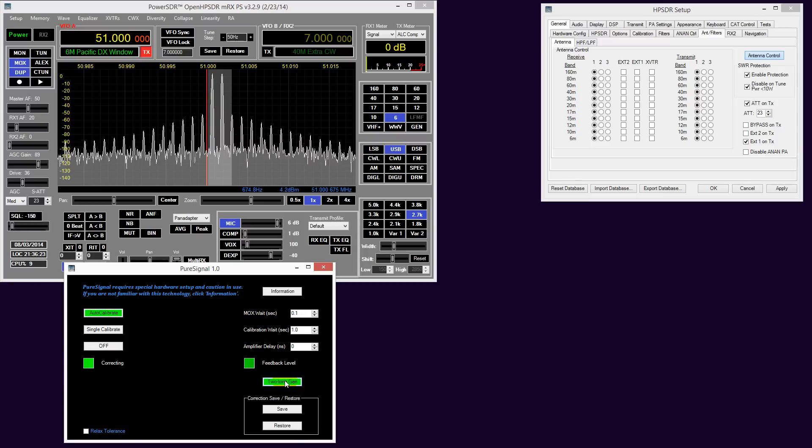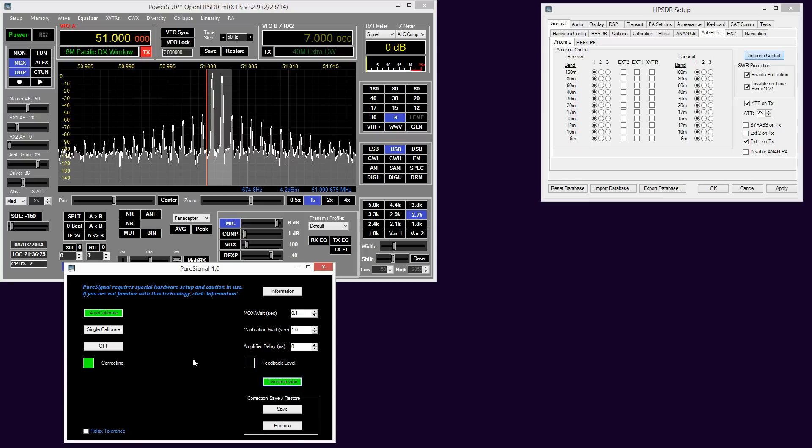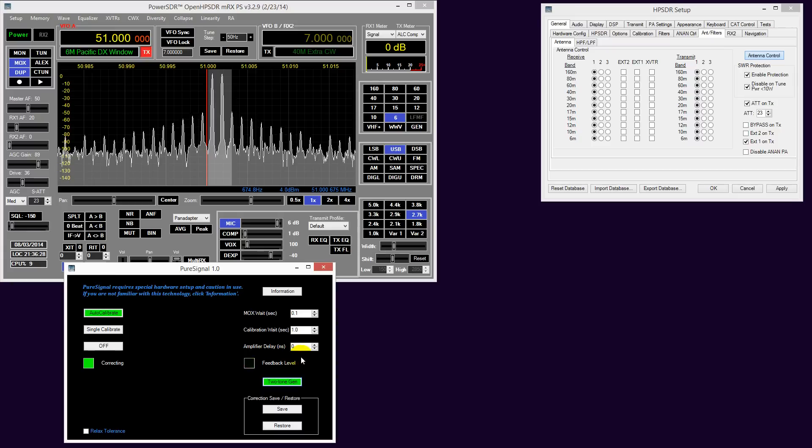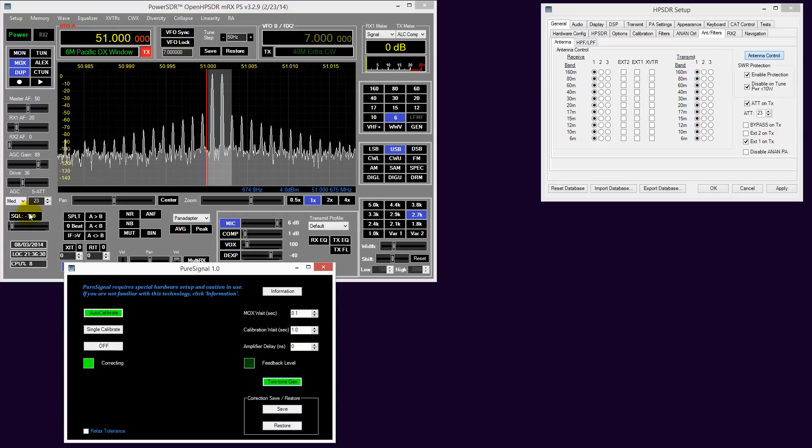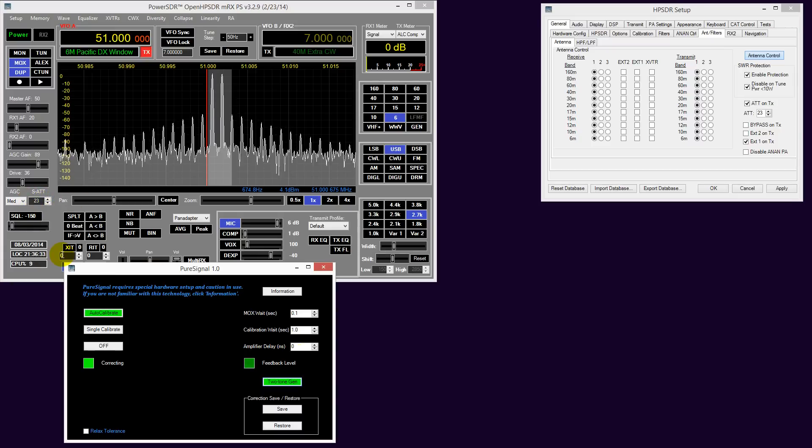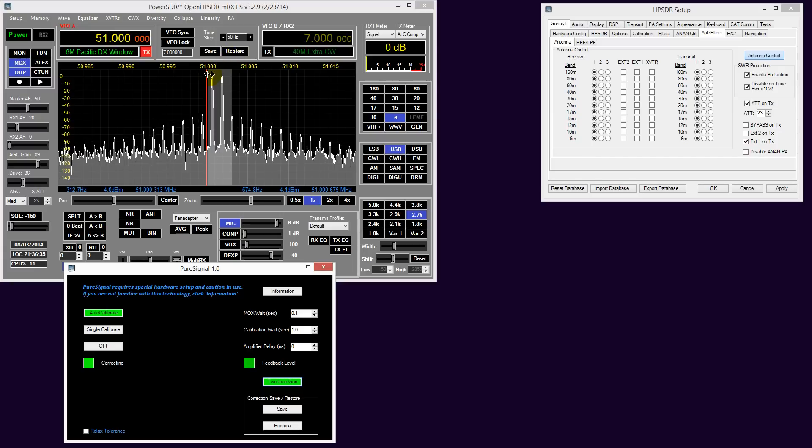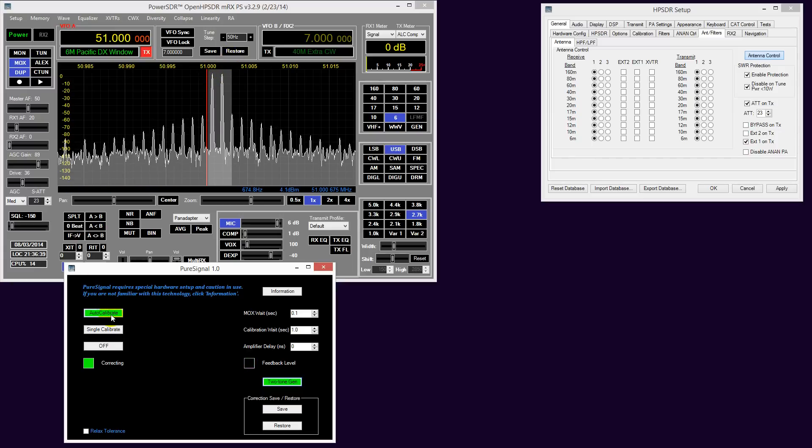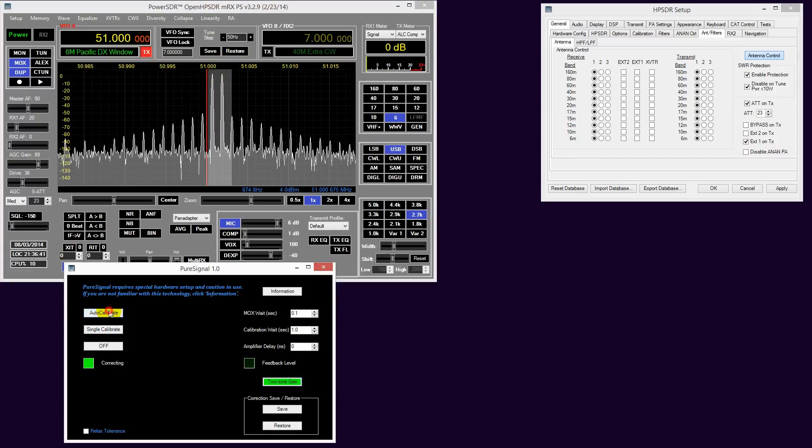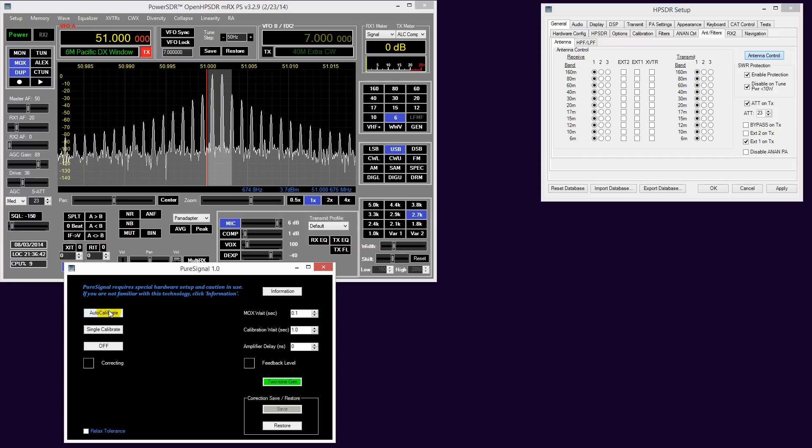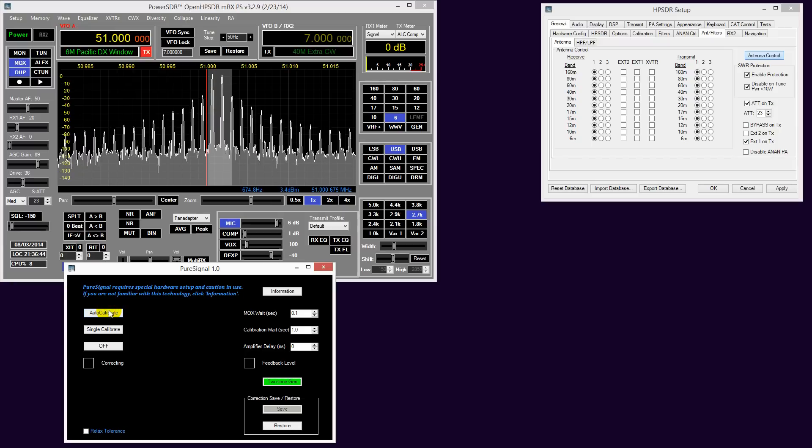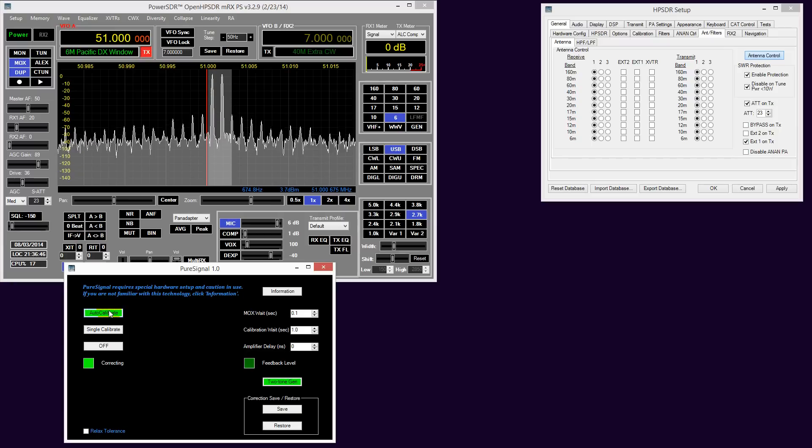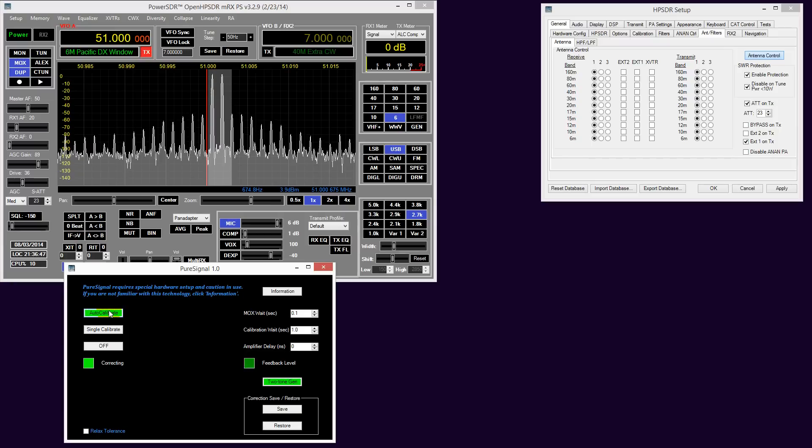We'll just double check. We do another two-tone generation and we see that our feedback level is in the green. Our S attenuator has come back at the correct level. As you can see, a significant change in IMD. Just to prove it - if I turn it off, up goes the IMD levels. Put it back on, and down they go again.